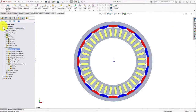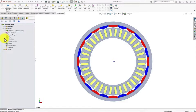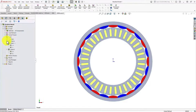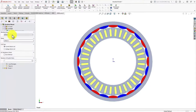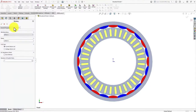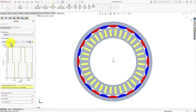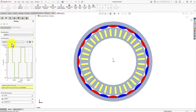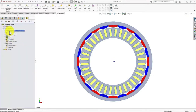Similarly, for the full load analysis, you can go to the winding settings and duplicate this study. You can go to the winding properties, click on Phase A, and choose the current source. I have used an imported current curve — you can import your 120-degree mode current commutation for your BLDC motor analysis — and then you can run the analysis.